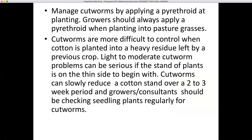You manage cutworms by applying a pyrethroid at planting. Growers should always apply a pyrethroid when planting into pasture grasses. Cutworms can also show up in fields previously planted to peanuts, cotton, or corn. They are more difficult to control in heavy residue, and you may have to spray twice with a pyrethroid if you're seeing stand loss after emergence. Light to moderate cutworm problems can be serious if the stand is thin to begin with. Cutworms can slowly reduce a cotton stand over two to three weeks, so growers should check seedling plants regularly.